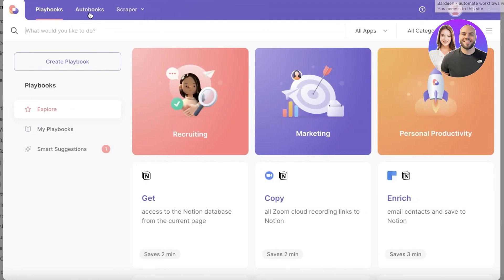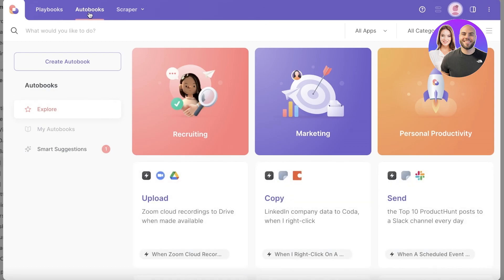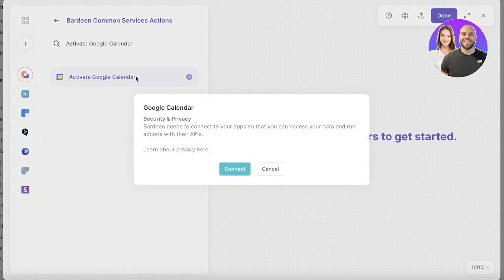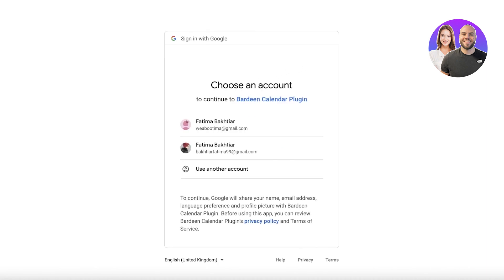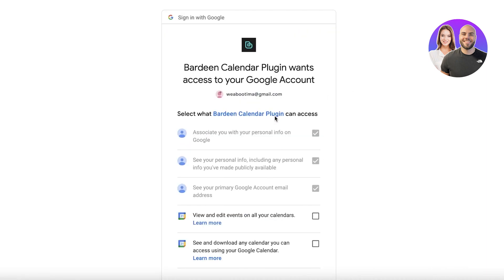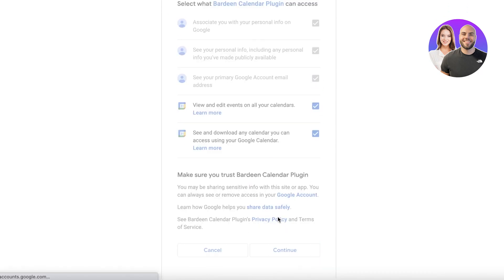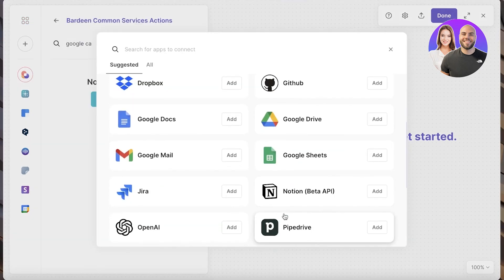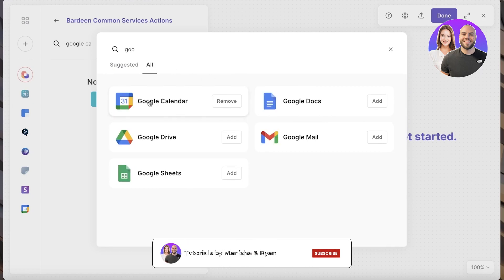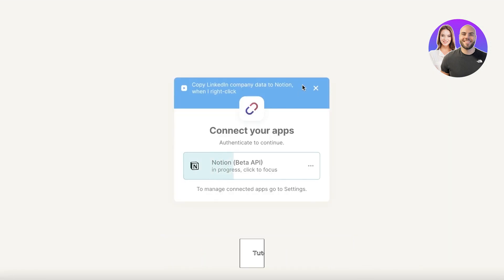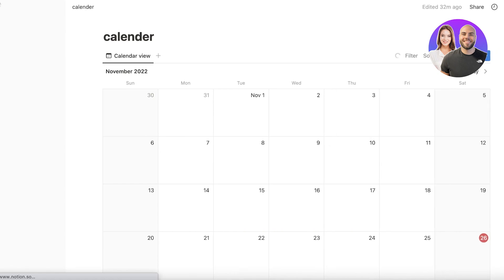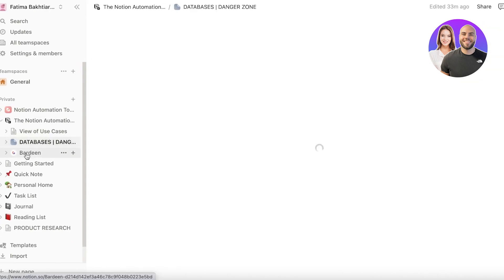Open up the Bardeen extension and click on 'Auto Books'. On the top left, scroll down to see multiple different templates. Click 'Create Auto Book' and choose an action — we want Google, so click 'Activate Google Calendar', then click 'Connect'. You can see the Bardeen extension is adding our Google Calendar plugin directly to our Notion application. Add all the information, click 'Continue', and now Google Calendar has been integrated. Scroll down, look for Google Calendar — it's now added into Bardeen. Connect your apps and you'll be able to go back into Notion and have a synced-up calendar with your Google Calendar.